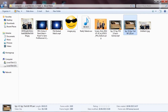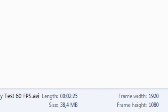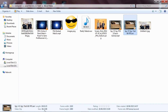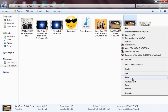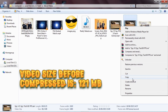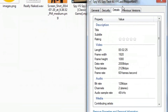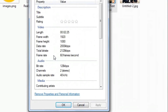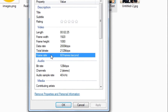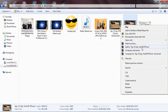Here is the result: 'Spy vs Spy test 60fps.avi.' After compression, the size is only 38 megabytes. Before compression, the size was around 100–121 megabytes. Go to Properties, click Detail, and you can see it is still 60 frames per second.